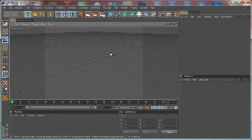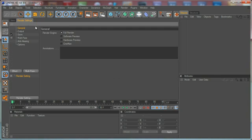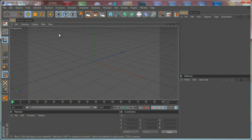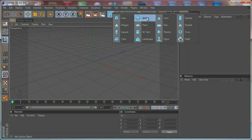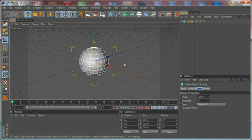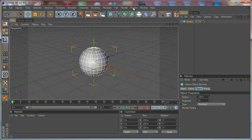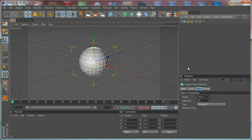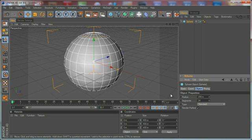We are in Cinema 4D. First of all, let's change the view region to 16 by 9. To show you how the plugin works, I'm just going to drop a sphere. As you can see, we have our plugin here, but when we click it nothing happens — that's because the sphere is a primitive object. Let's increase the radius a bit.